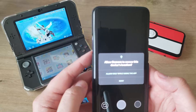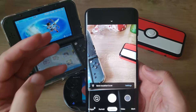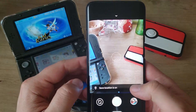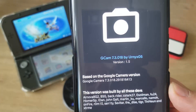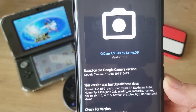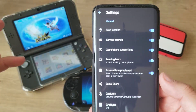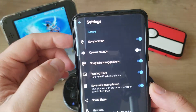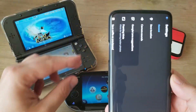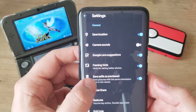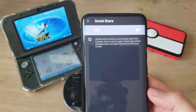Allow camera to take pictures and record video — allow, allow only while using the app, then allow again and allow again. To show you I'm not kidding, go to Settings, scroll down, go to Info, and now we can see GCam 7.3 018 by Unix 05 version 1.5. Let's go through all the settings: save location, camera sounds — don't like this one — Google link suggestion, framing things quite good if you want to shoot and have the phone prompt you with guides, and save selfie as preview.